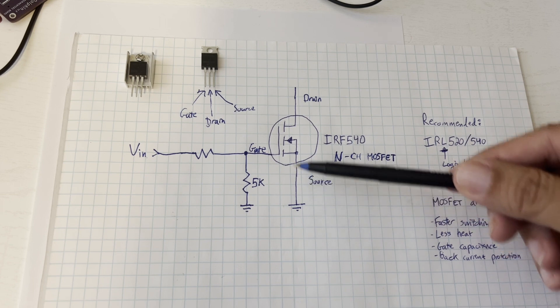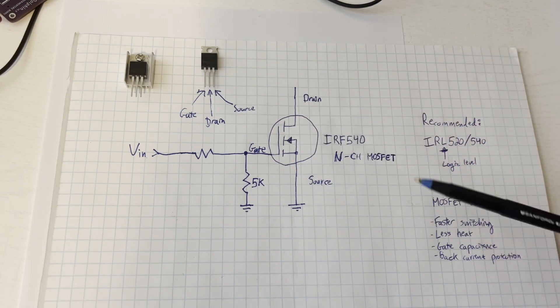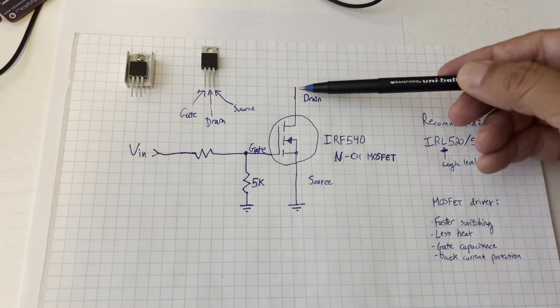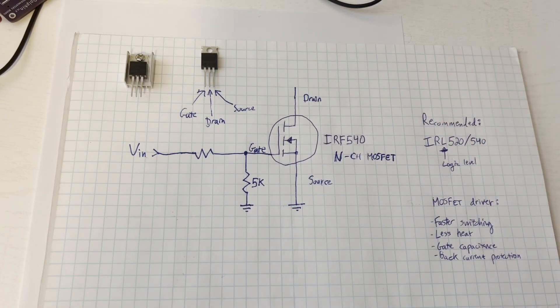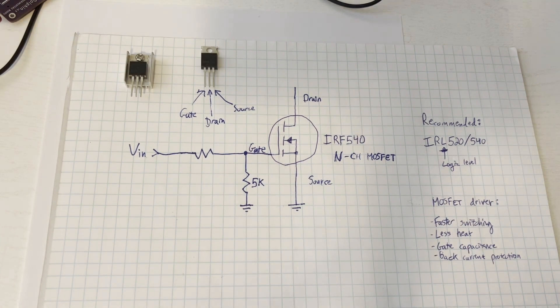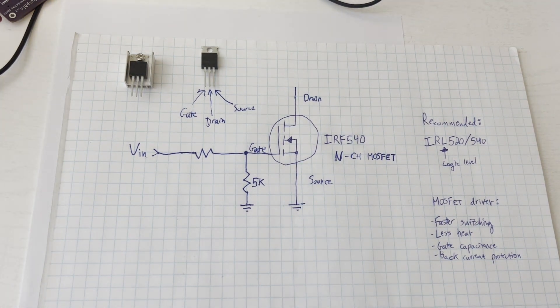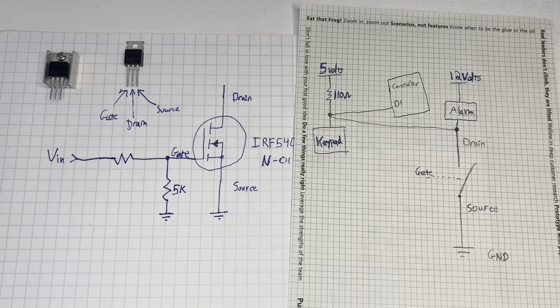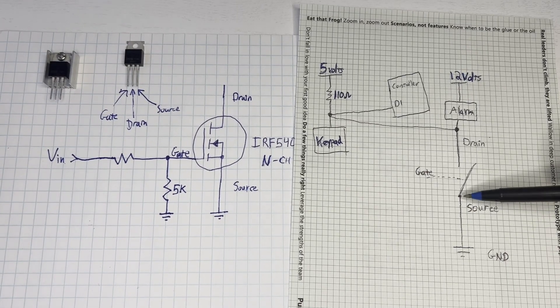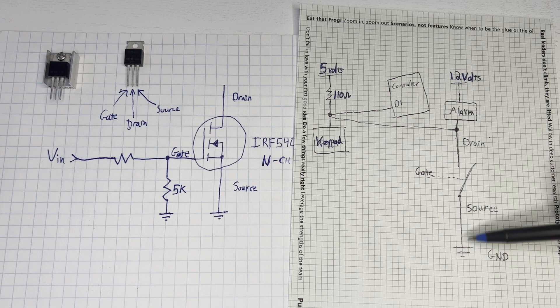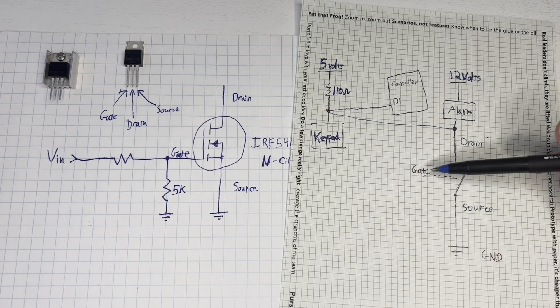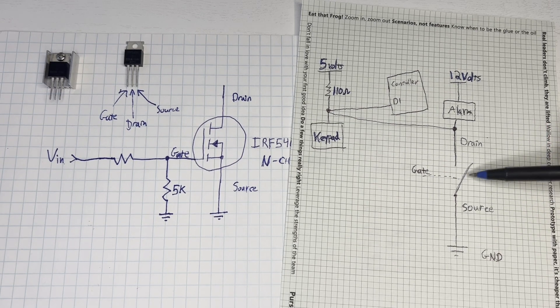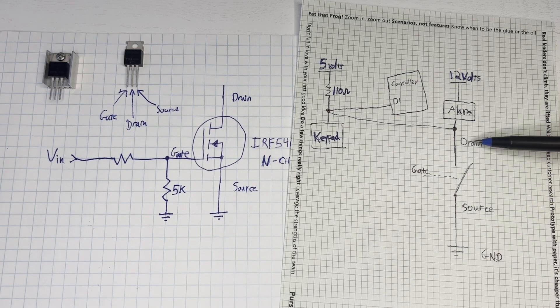We'll connect the source pin of the MOSFET directly to ground. And then our drain pin will connect to our load which is either the negative of the car alarm or our D0 and D1 wires for the Wiegand control. So I think it's helpful to think of the MOSFET as a switch where your source is connected to ground. And then when the gate voltage is high enough then the source and the drain are connected together.